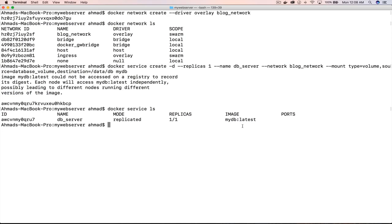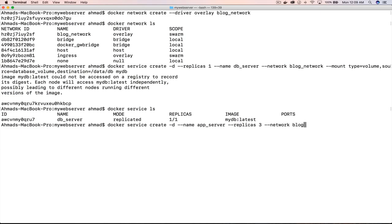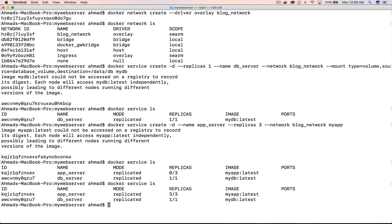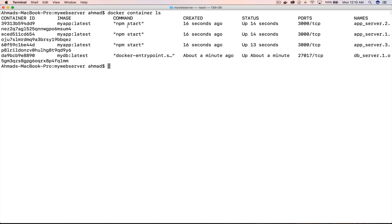Similarly: docker service create -d --name app_server --replicas 3 --network blog_network my-app. This is the name the web server will use to communicate with any container handling the application server role. Running docker service ls, notice it starts at 0/3 replicas and then reaches 3/3. Running docker container ls, we now see three containers running our Node.js application and one running our database.